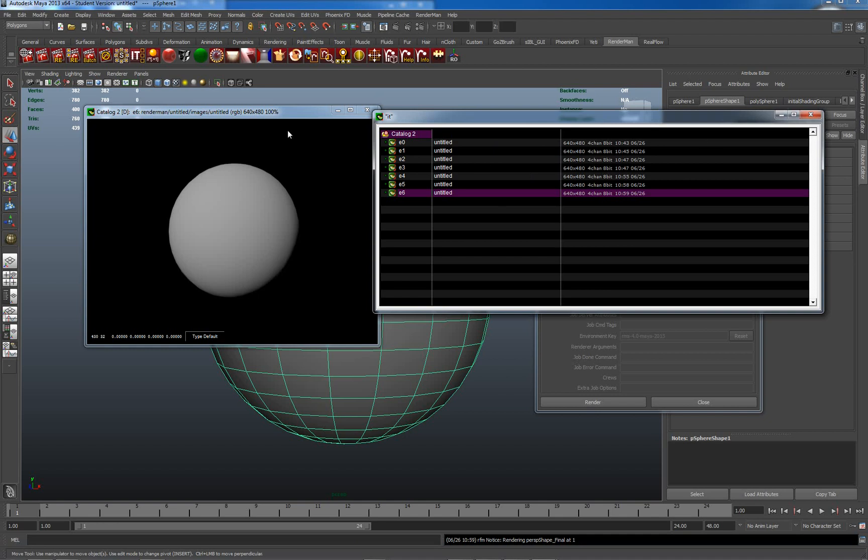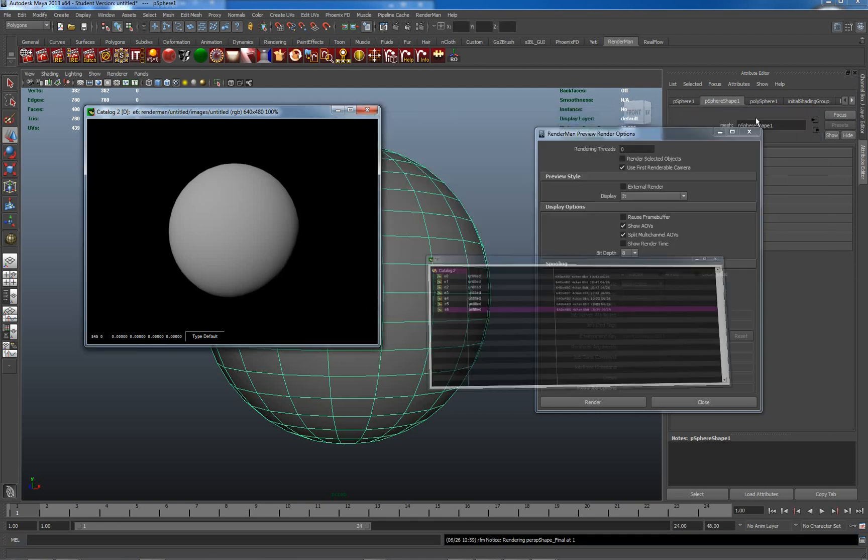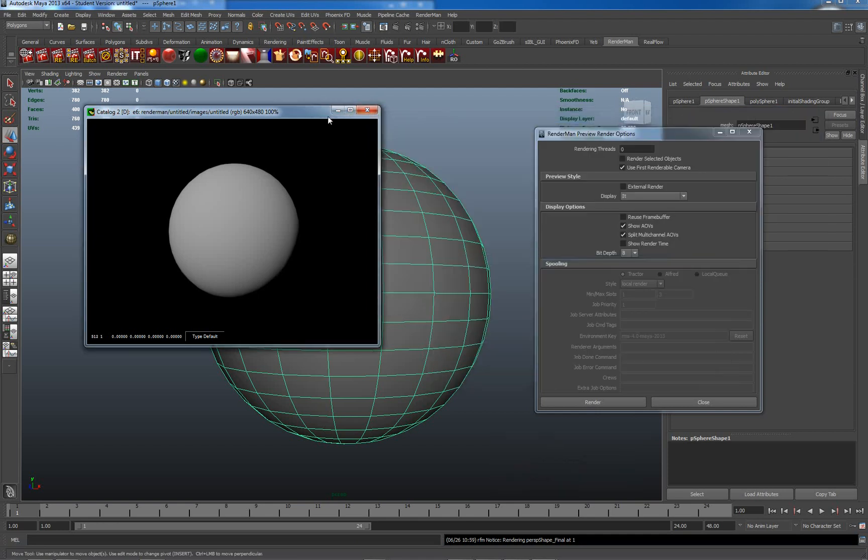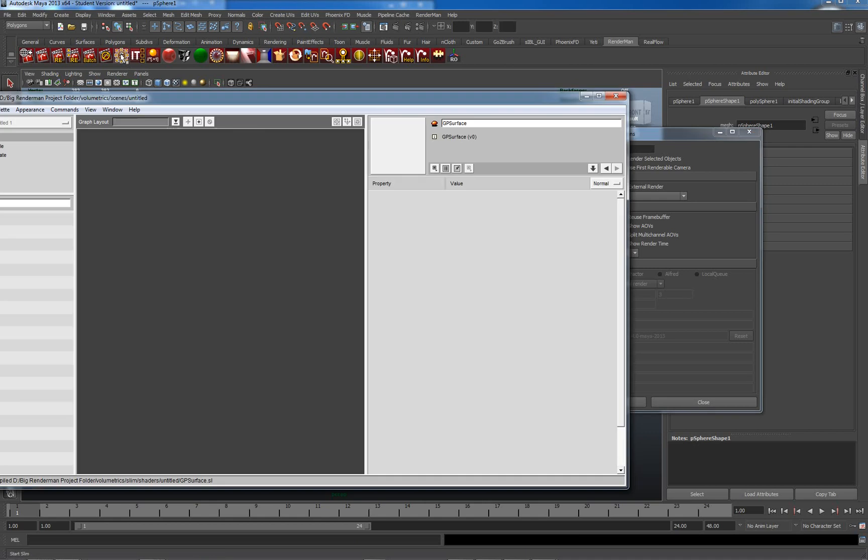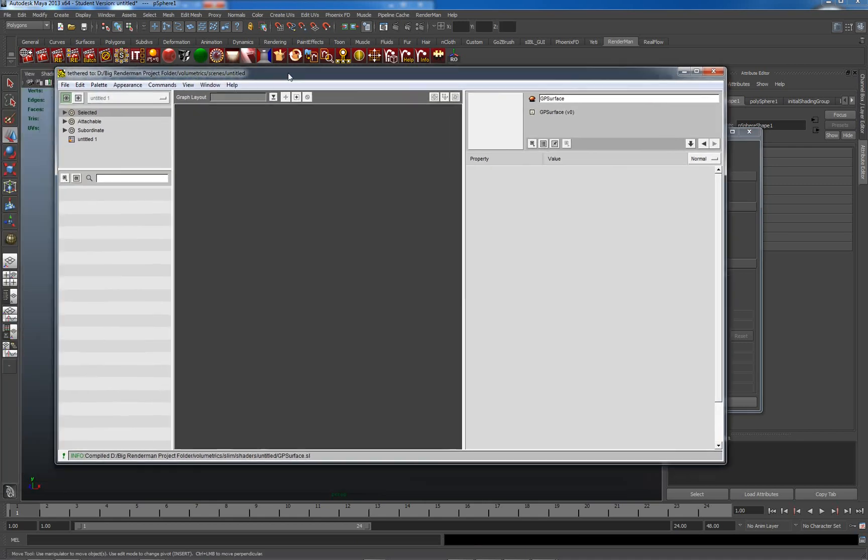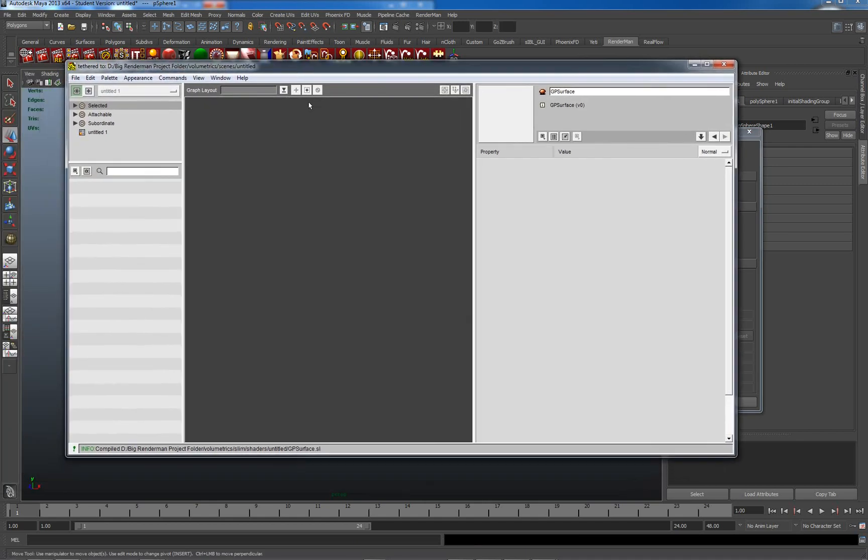Now there's another program which is a major part of RenderMan, which comes bundled, is installed when you install RenderMan Studio and is licensed as part of the same license. That is Slim. Slim is basically an external program. It's not running in Maya, but it's an external program which allows us to build shaders, various types of shaders.